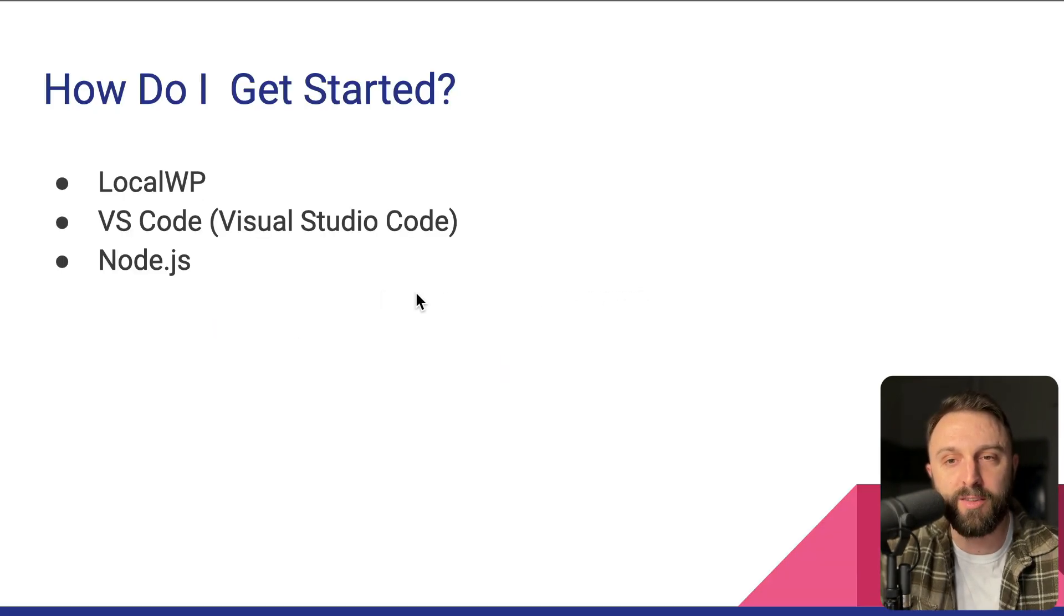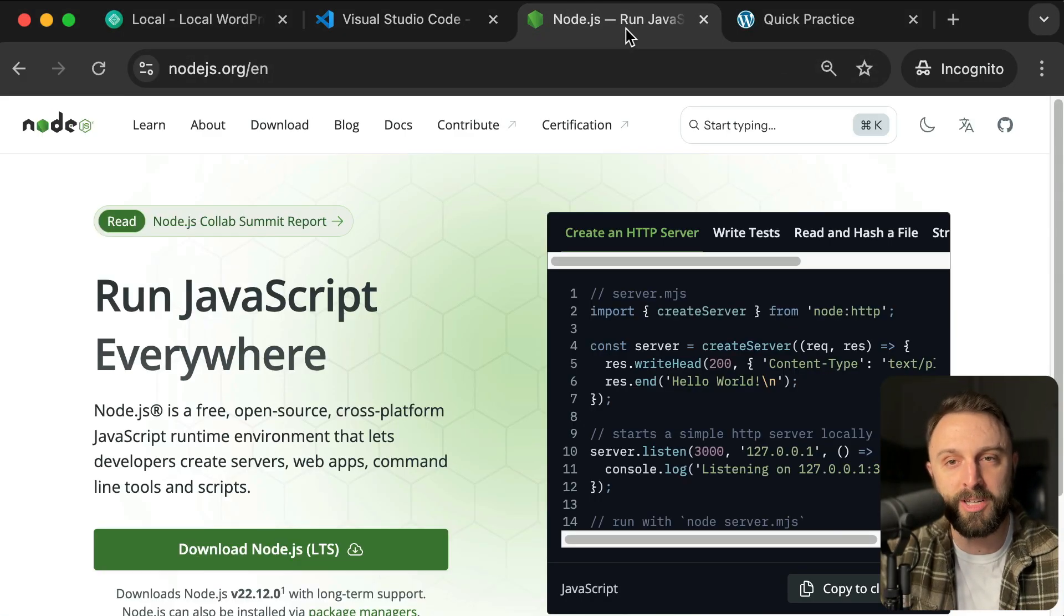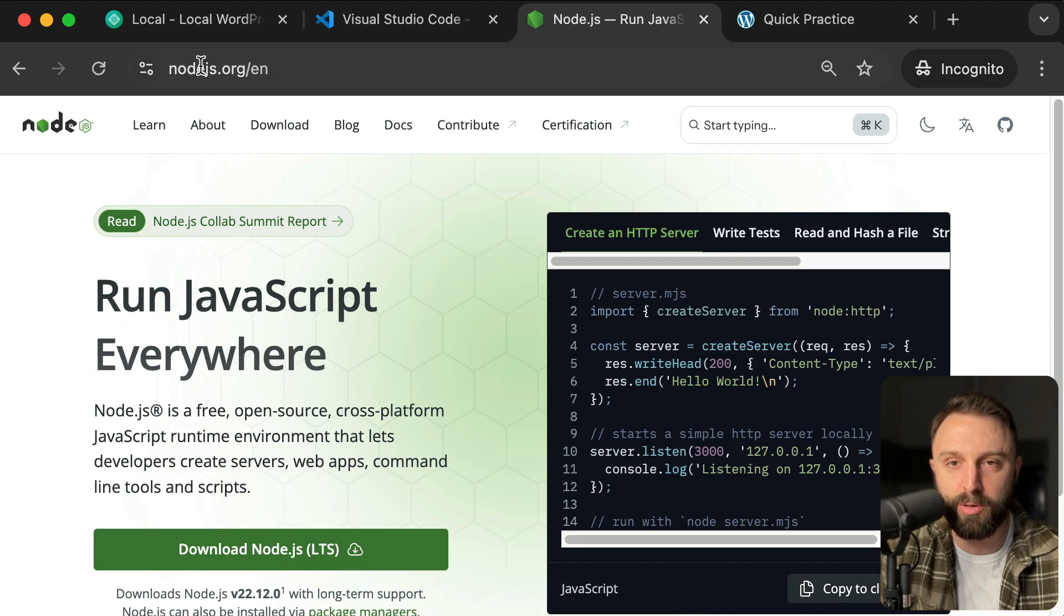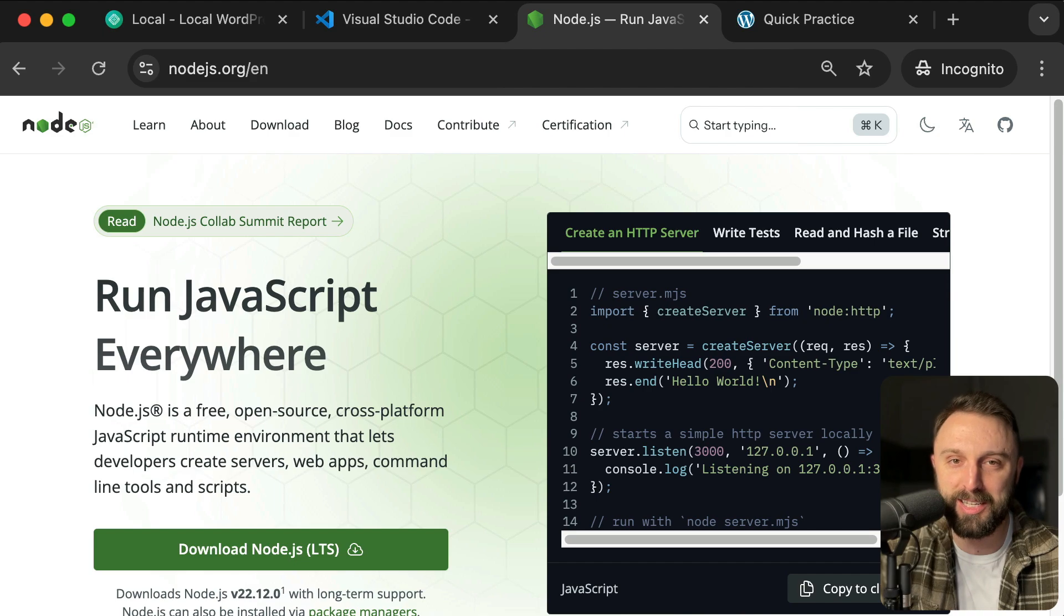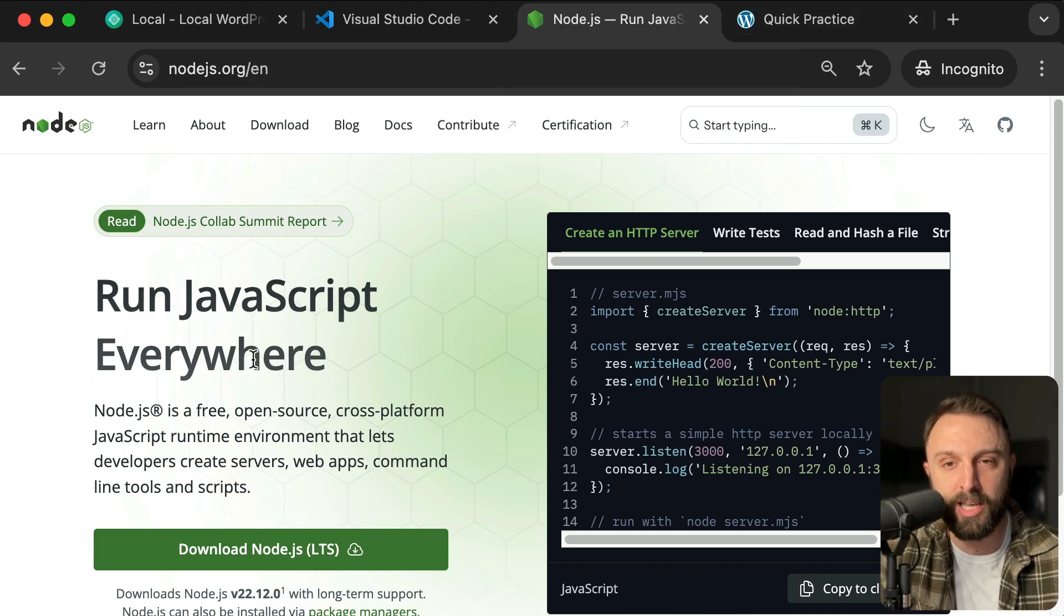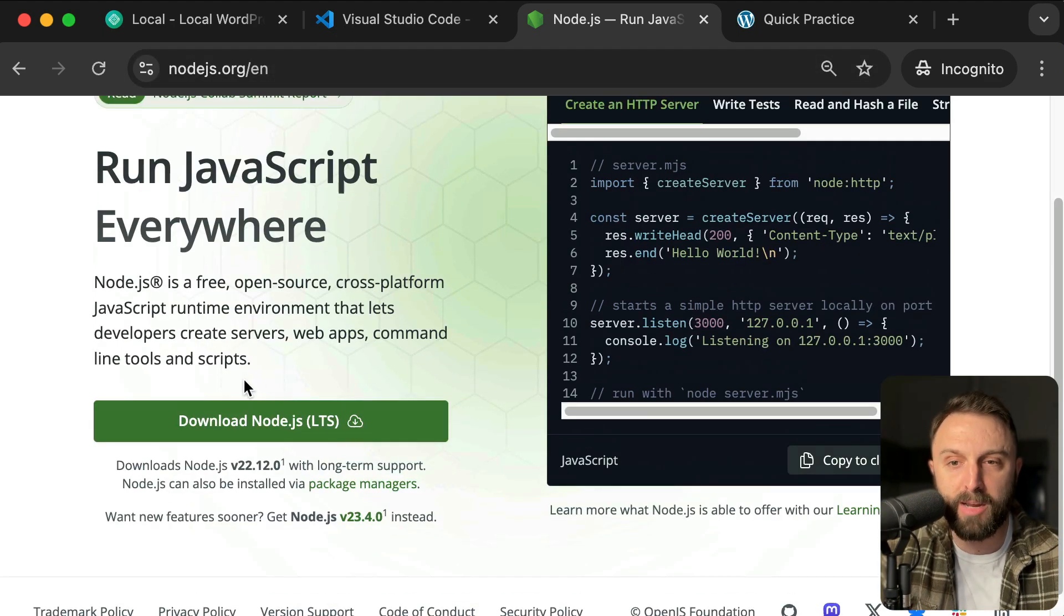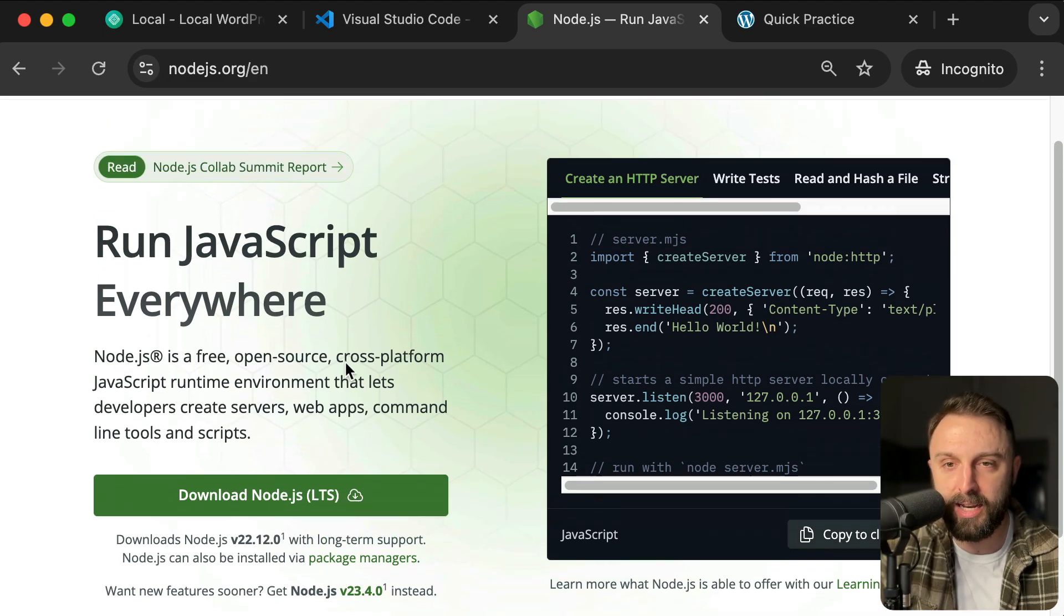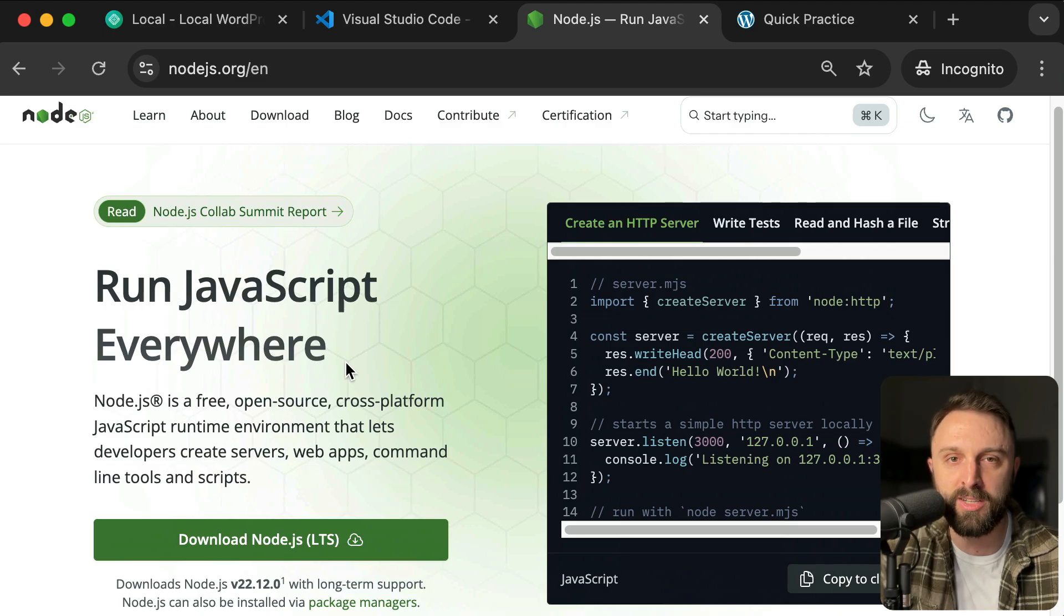And then the final ingredient that you need is Node.js. Again, completely free software. So once you have installed both local and VS Code, our final step before we can start coding together and actually learning together is to make sure you have Node.js installed on your computer. So pause this video. The official website is nodejs.org. I recommend the LTS version, long-term support. You can't go wrong. Again, it's available for Windows, Mac, and Linux. So come back and resume this video once you have Node installed.